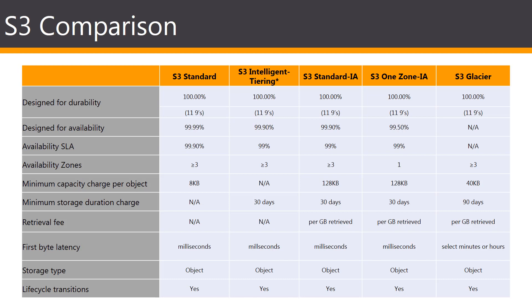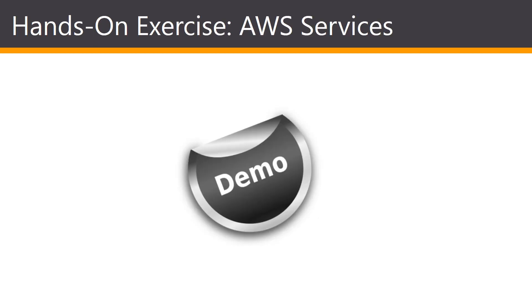And lastly, another thing to keep in mind for S3, which again, I will mention again when we do the lab, is that the names have to be unique across the AWS platform. Their names are DNS-based names. So, they have to be unique. So, let's go ahead and create our first S3 bucket.